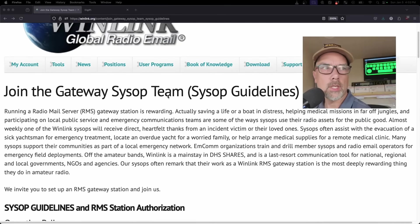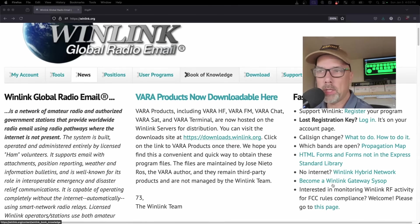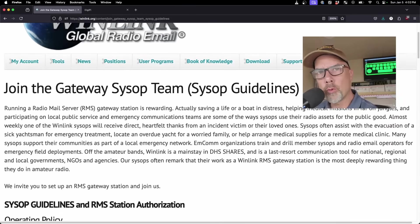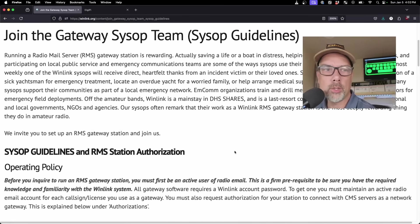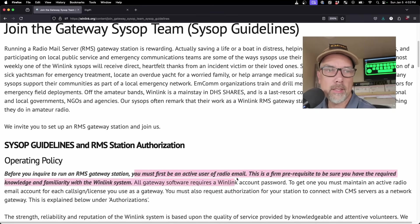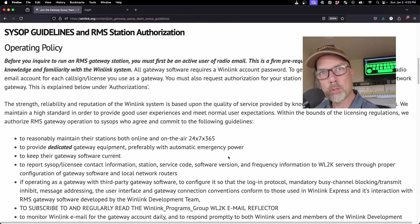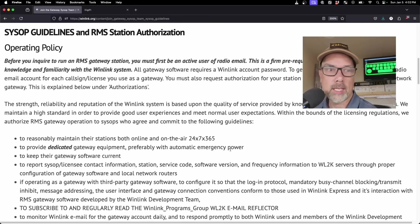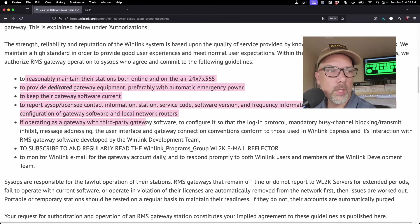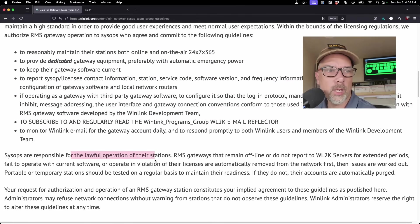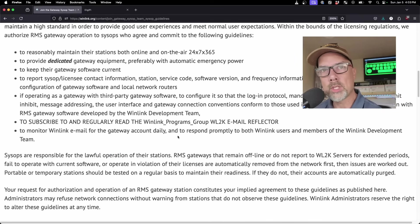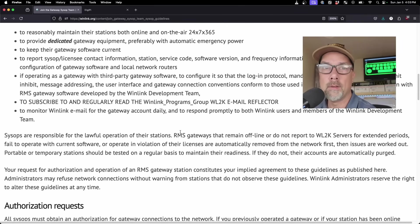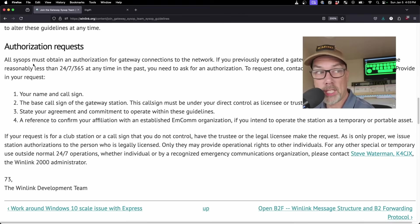Then you send an email to the Gateway team. I will leave this link in the description, but it is winlink.org. Then become a Winlink gateway sysop down here on the bottom right. Here are all the guidelines. Read this entire page. You must first be an active user of radio email. I was for my personal call sign, but I was not for the club call, so I actually had to set up the club call sign as a Winlink user.